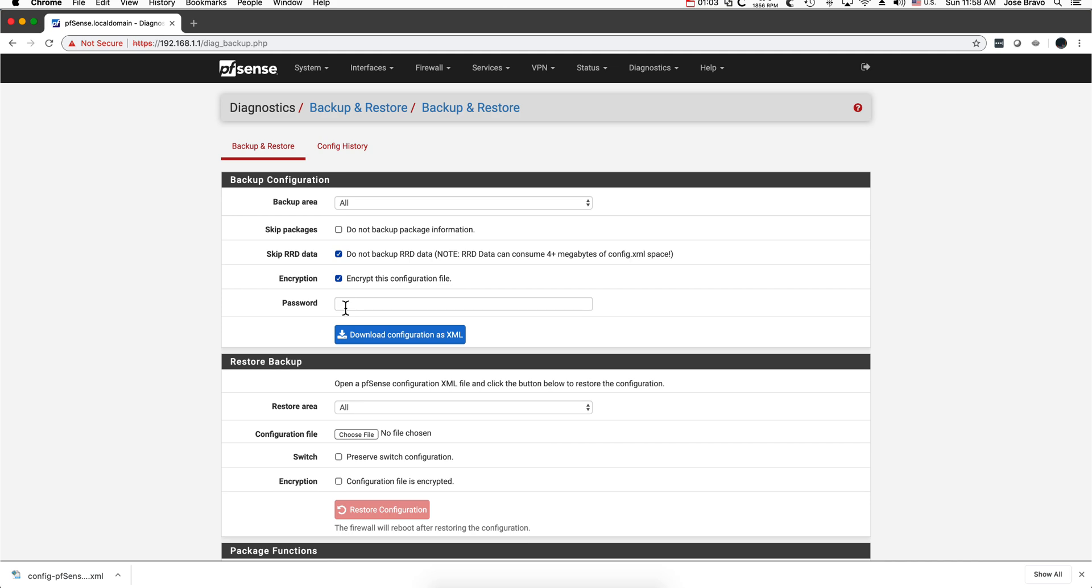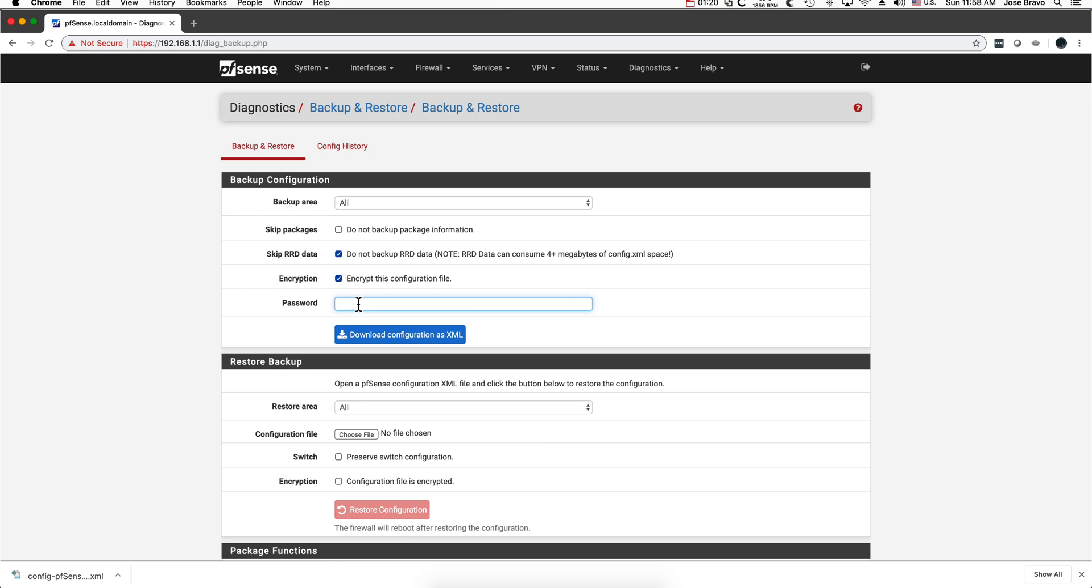And that information, the passwords, are going to be most likely on the XML file. So it might not be a bad idea to encrypt that and should be a password different than the one you use for logging into PFSense.